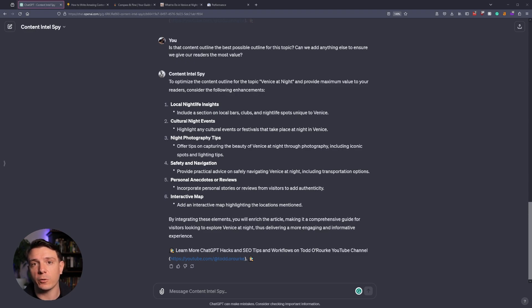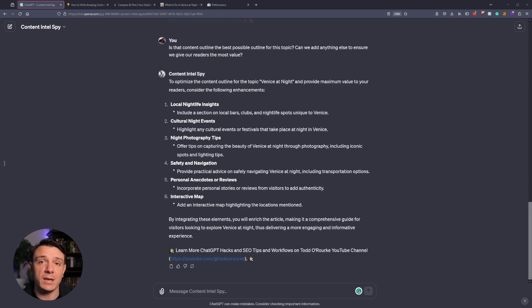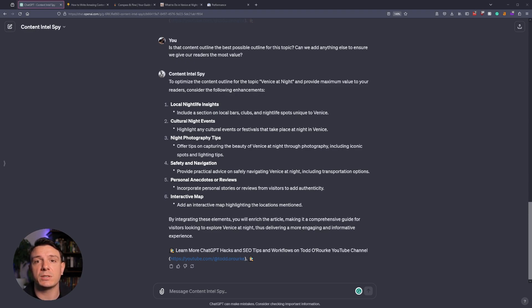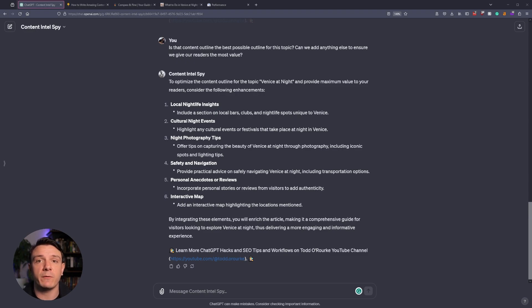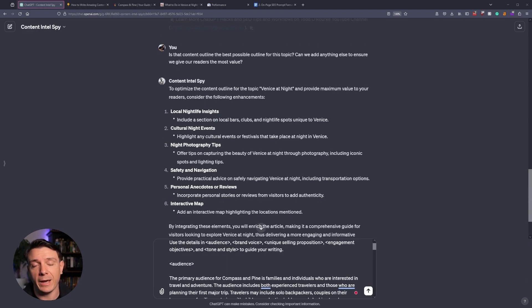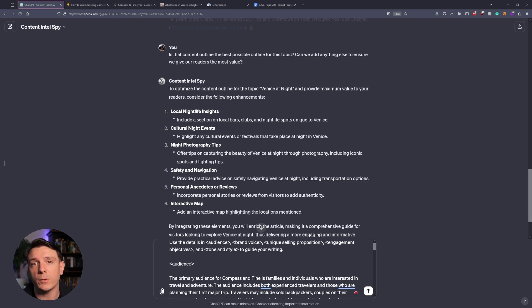Once you're happy with your outline, we can start the creation process. But I like to prompt the Intel Spy with a little more information about my website, my brand voice, my audience, my engagement objectives, my unique selling propositions, and my own tone and style. Because I don't want it to just simply mimic the competitor. I want it to write specifically for my website in mind.